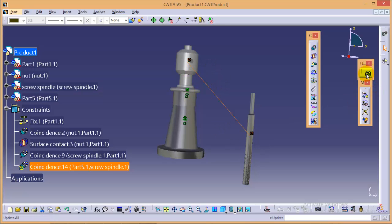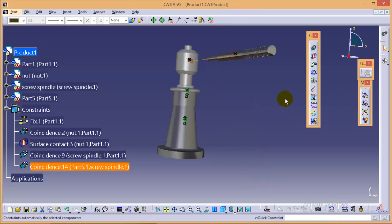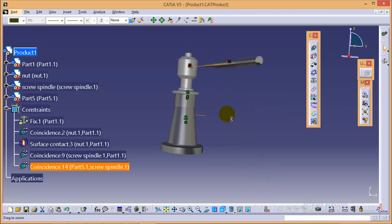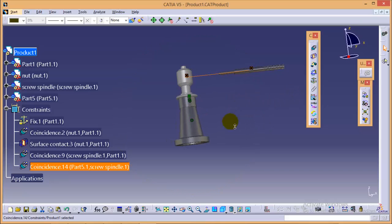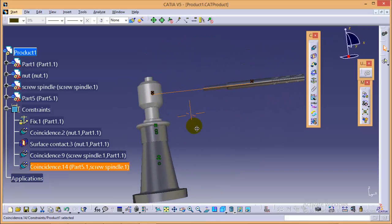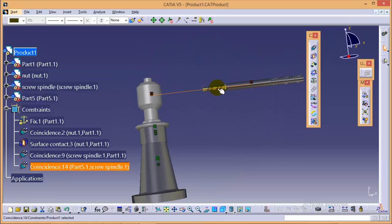If I update the result, yes, here you can see the two axes are now coincident with each other.